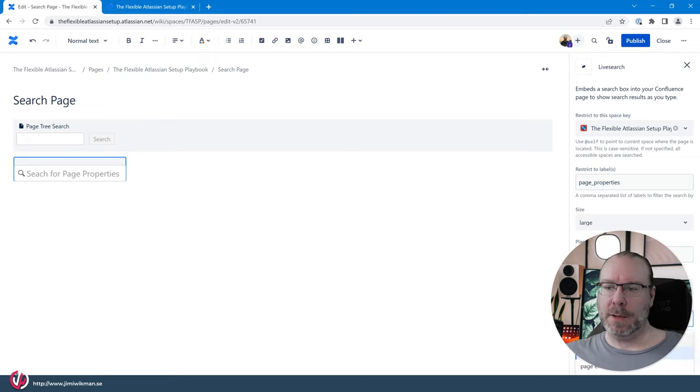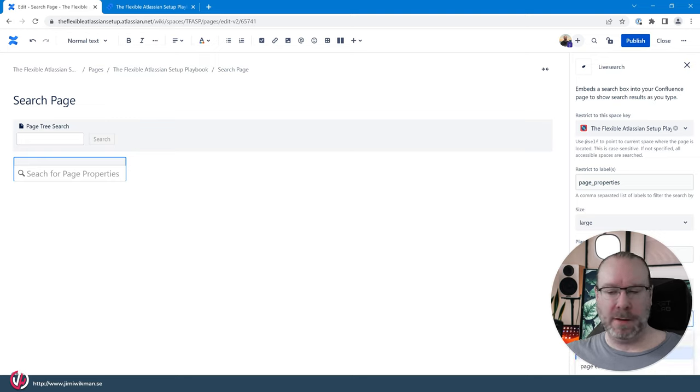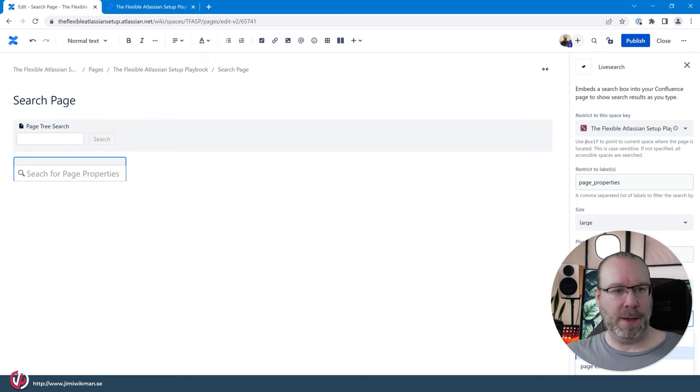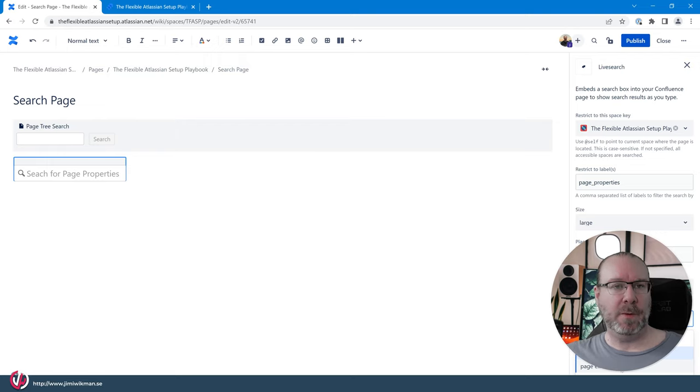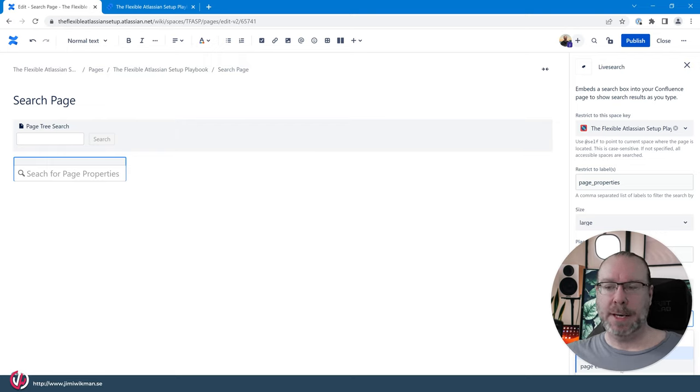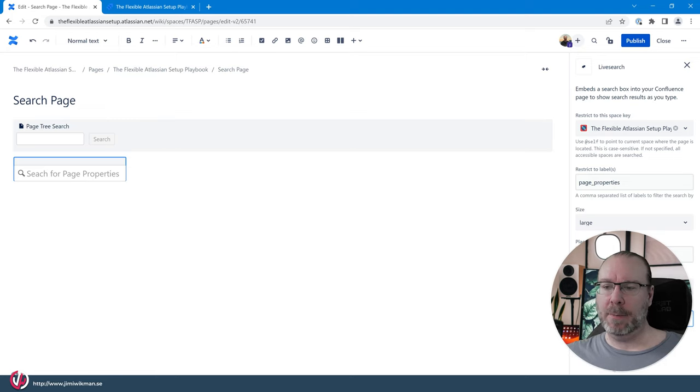And then you can select do we want to have just the title of the pages? Do we want to have space name connected to it? In this case we only have one space. And if you have the page excerpt it will actually take the first content on the page and it will display that one. So let's just take page excerpt.